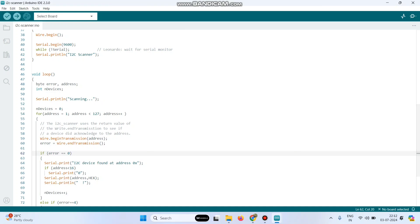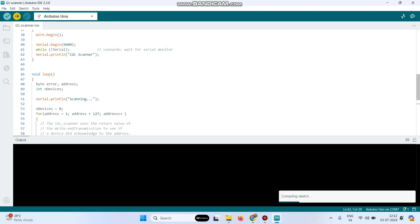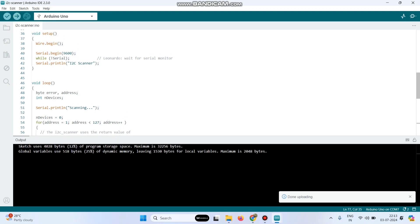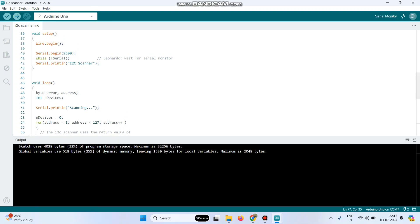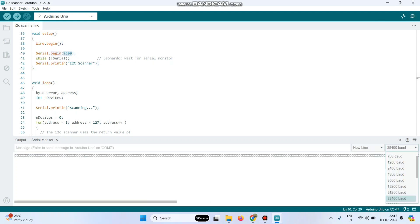First, select the board and ensure the port is selected. Now click the Upload button. Once the program is uploaded, go to Serial Monitor and select the baud rate as mentioned in the program — the baud rate is 9600. Select this baud rate.